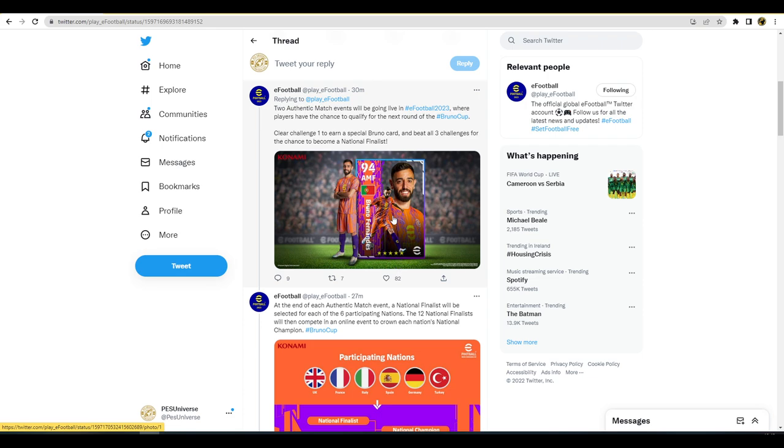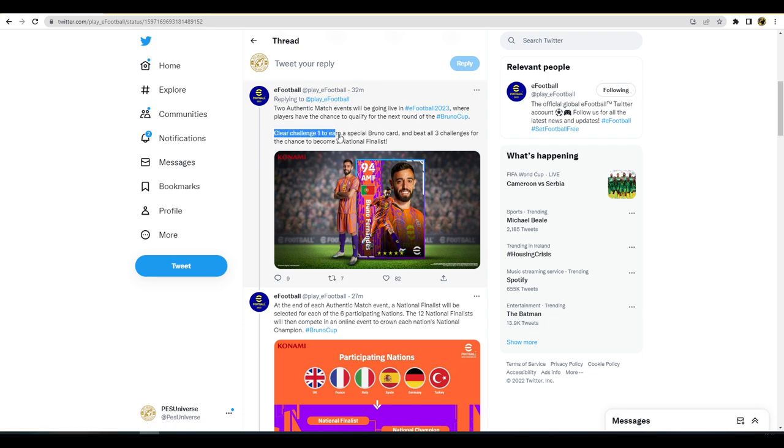Can we actually get the actual Bruno card? Because if we can't, that's going to be a bit of an annoyance. We should be able to get to the stage where we get the card. I think the way that they've worded here 'clear challenge one to earn a Bruno card,' I think that'll probably be open to everybody regardless of region.